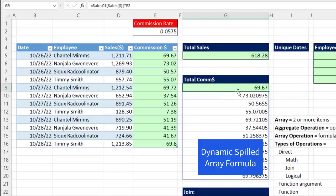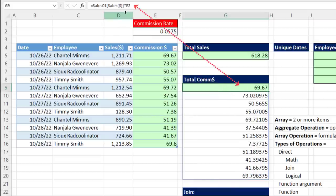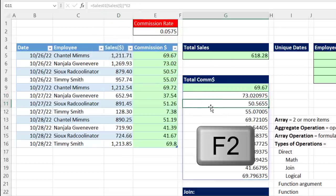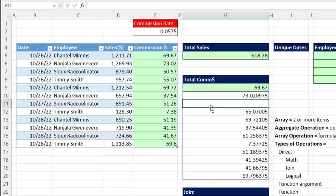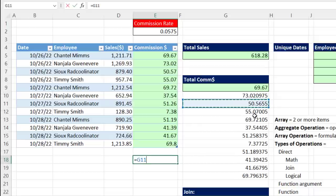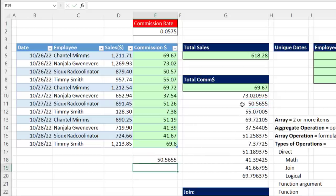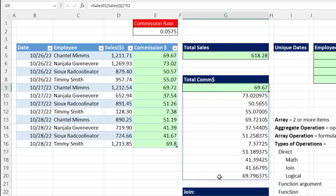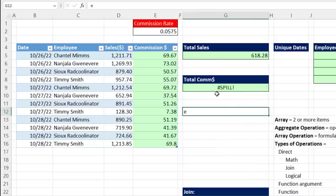Let's learn a couple things about a dynamic spilled array formula. This formula only lives in the top cell. If you select any cell below, the formula is grayed out, and if you hit F2, there's not actually anything in the cell. However, if you directly reference one of the items in a spilled array, Excel is programmed to go and get that item. Since the formula only lives in the top cell and all the values are spilling down to cell G20, if I type something in the way of the spill, the formula gives a spill error — it says 'I bumped into something, remove it before I can spill the results.'